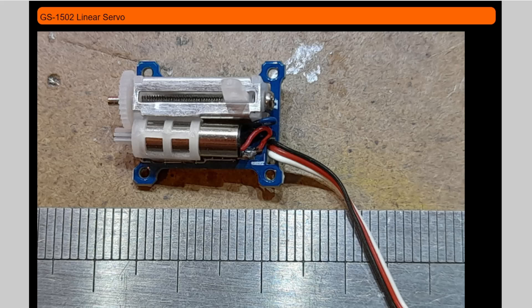It's that sort of item that you would use for that type of animation. So that's basically today's video. That's the GS1502 linear servo motor. So if you see one, worth picking them up.